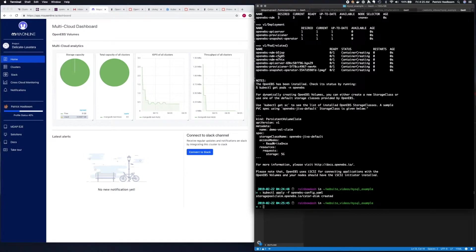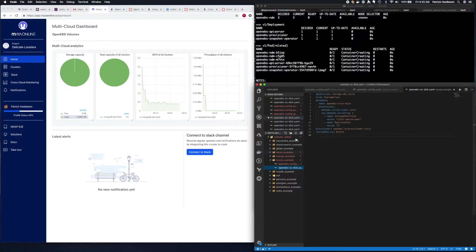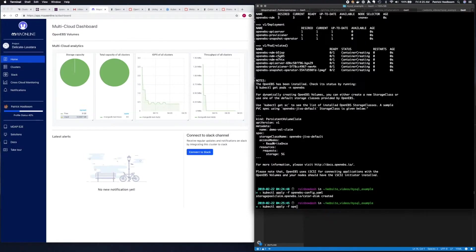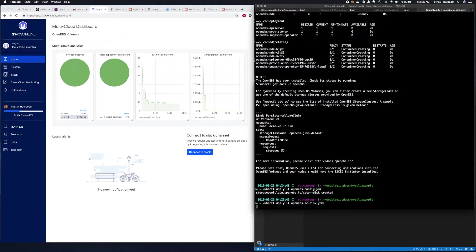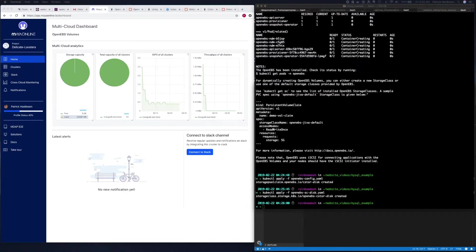And next we need to set up the storage class. Once again there's an example in the documentation, so we'll just go ahead and use it. And with both of those deployed, we can now install MySQL.